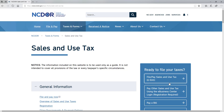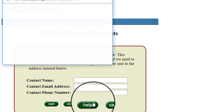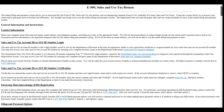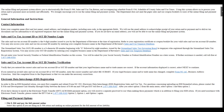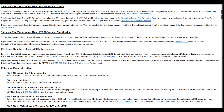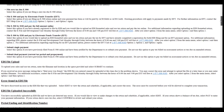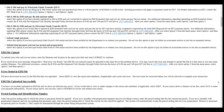Before we get started, let's take a moment and review the help feature that can be found on this page. Within this document, you will find assistance and common questions that you might have when filing a sales and use tax return electronically. For example, it will assist you in selecting the correct filing option as well as line-by-line guidance on completing a sales and use tax return, Form E500.